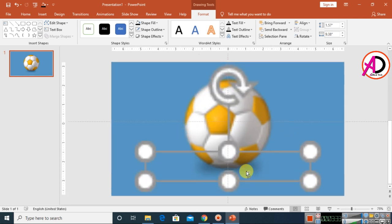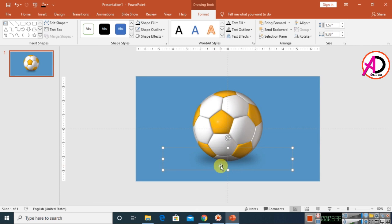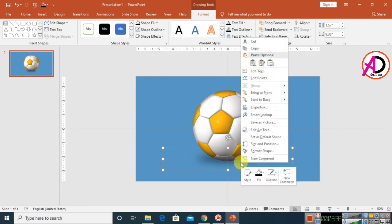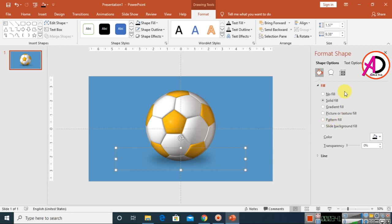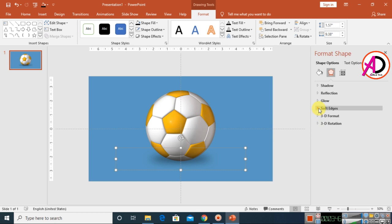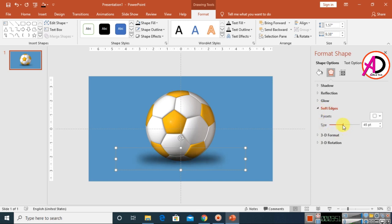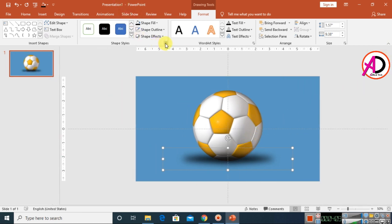Right-click and go to Format Shape. Choose the Fill & Effects options, click on Soft Edges, and adjust the opacity and size — try different sizes like 34, 35, 41 — whatever you want. Then close it.